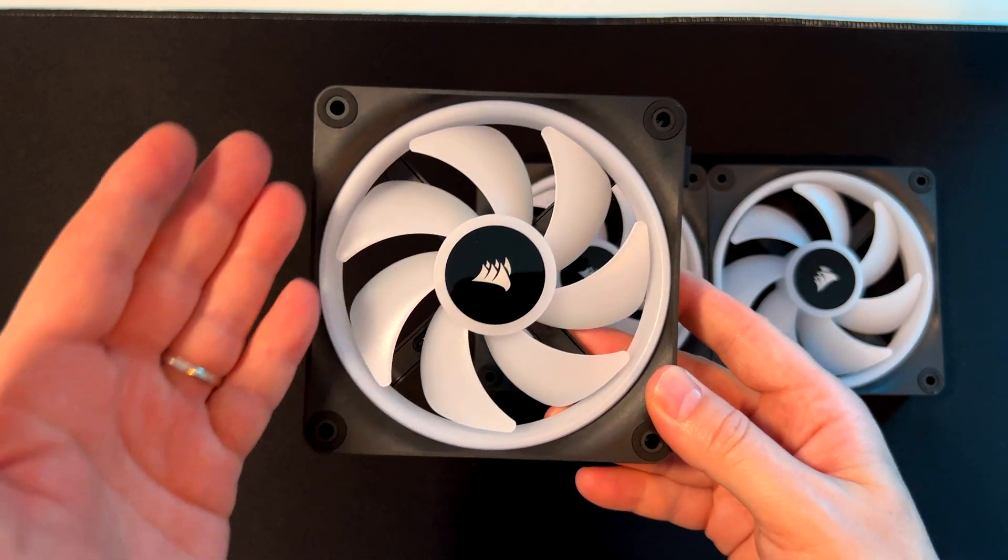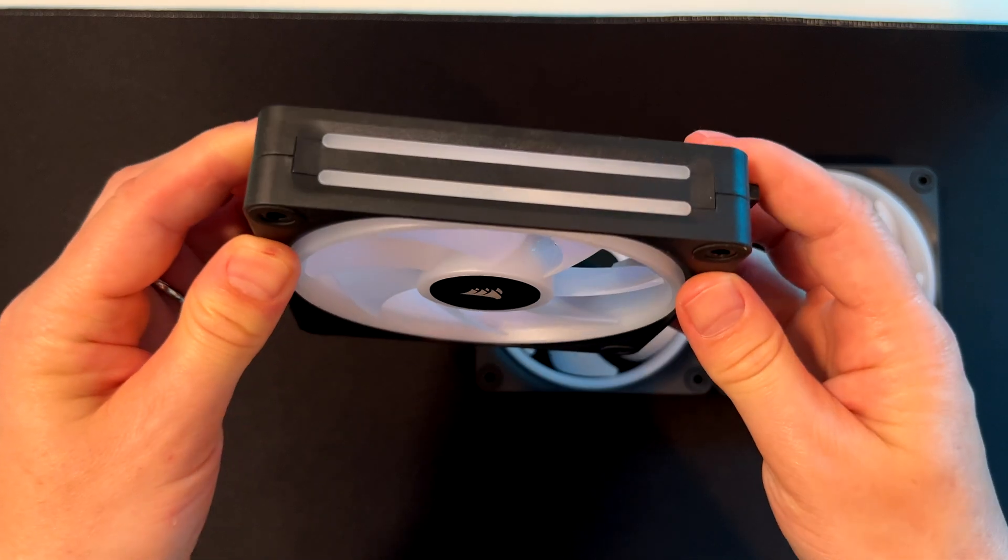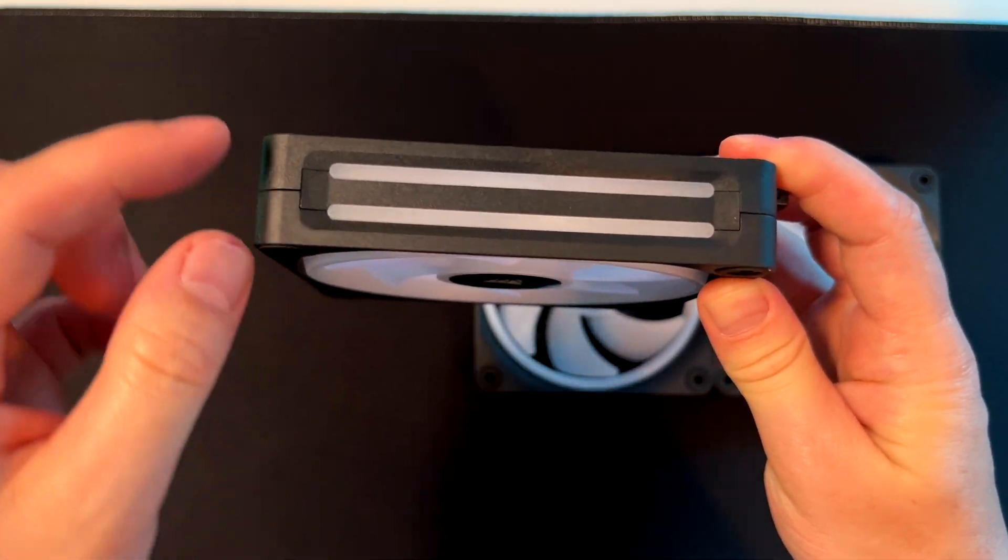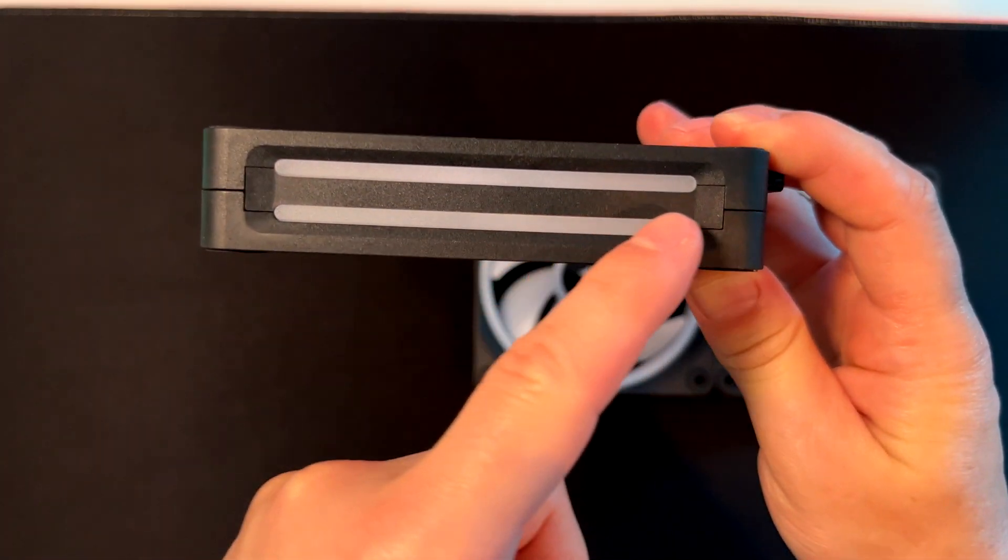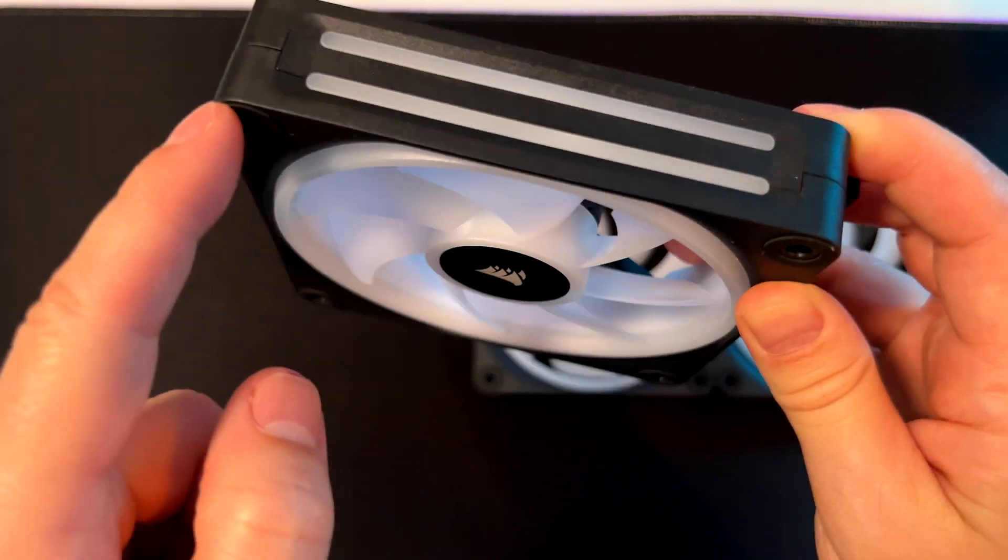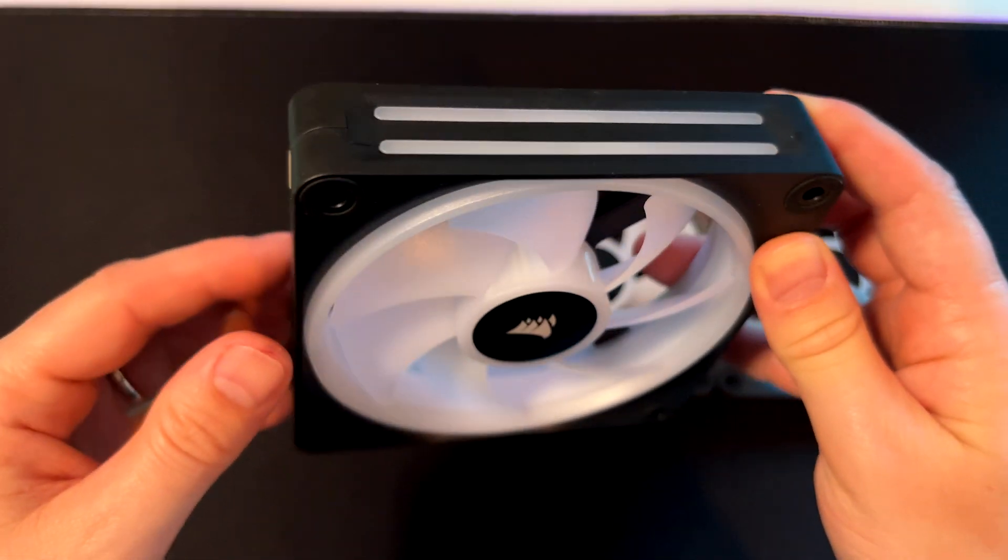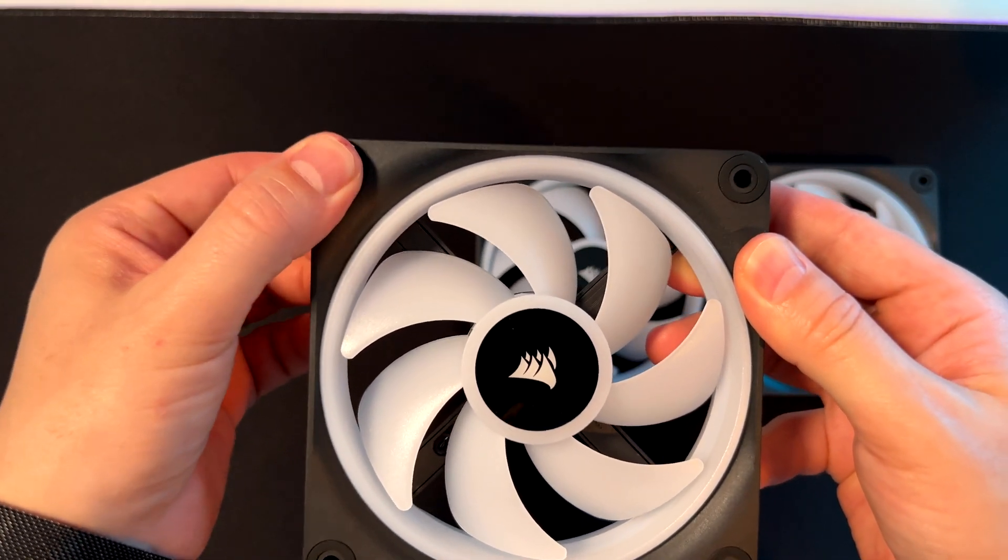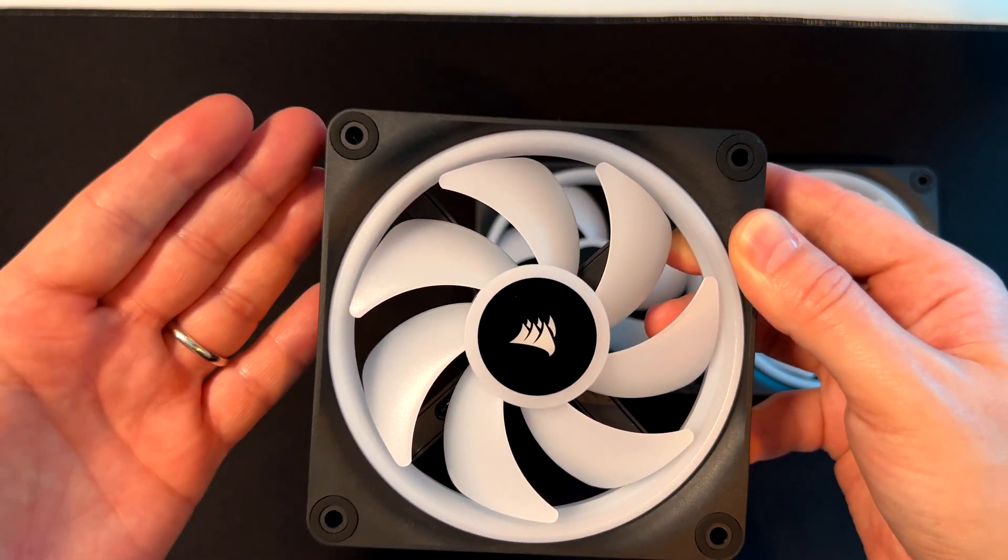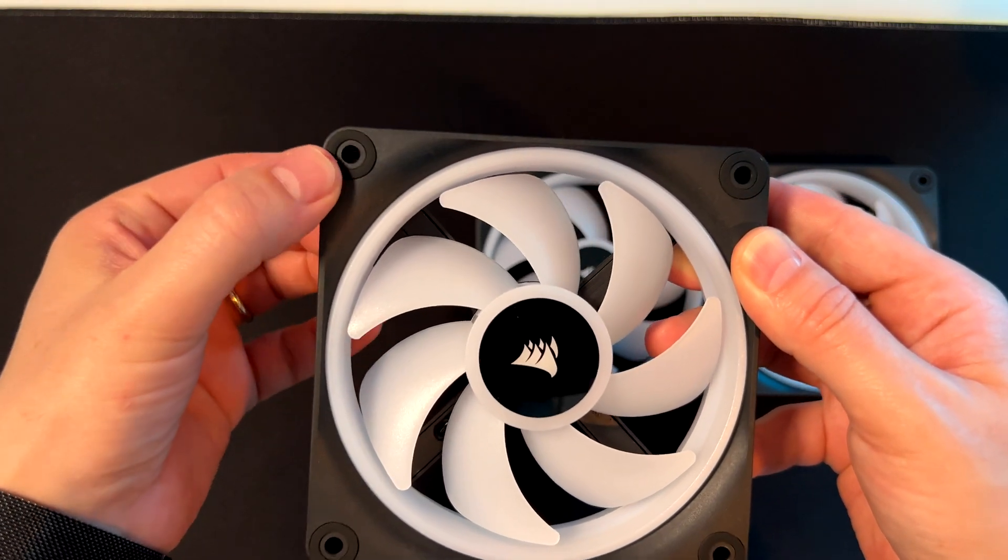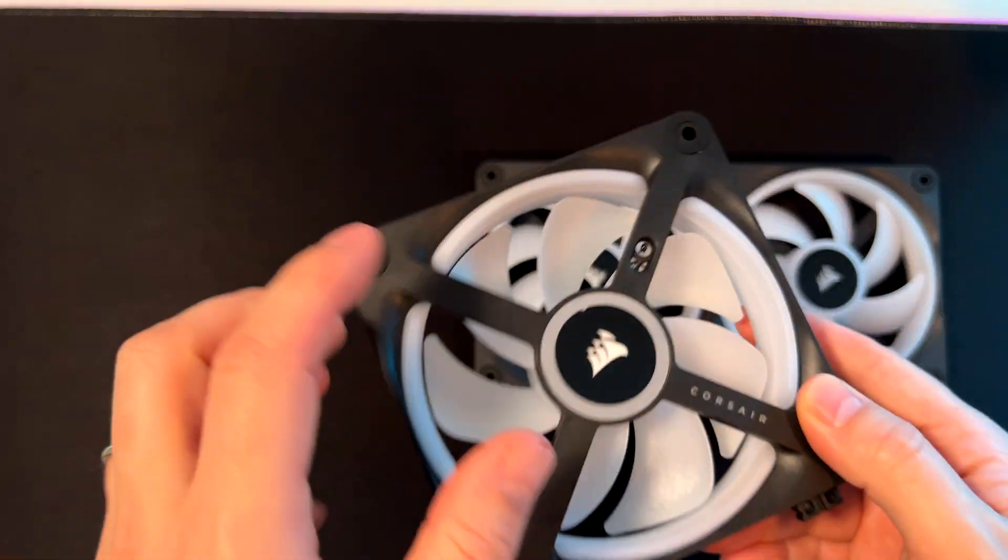Let's check one of the fans. These are similar to the QL fans with some differences. The RGB light comes from this window and reflects through here. These rubber pads prevent vibration and sound when installed on your case.